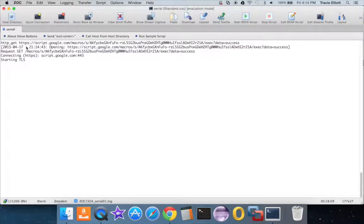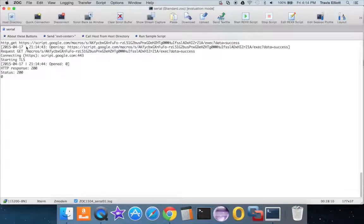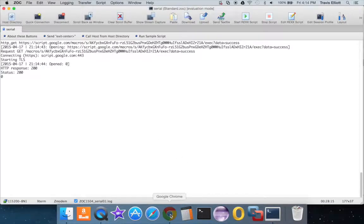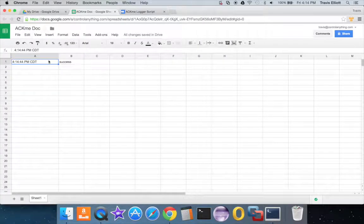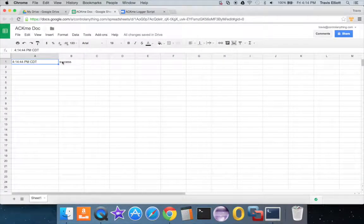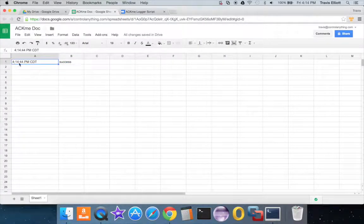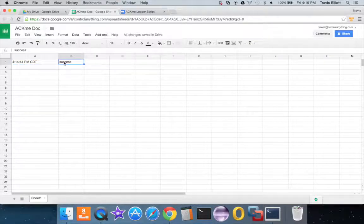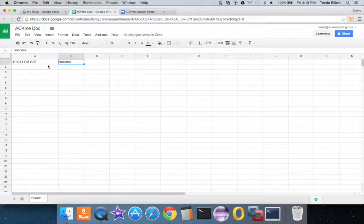And then just hit enter. And I see I've got a 200 response, which is good. So that should have fired my script. I'll pop this back up, yep. And I can see that at 4:14:44 PM I got a data object that was success.